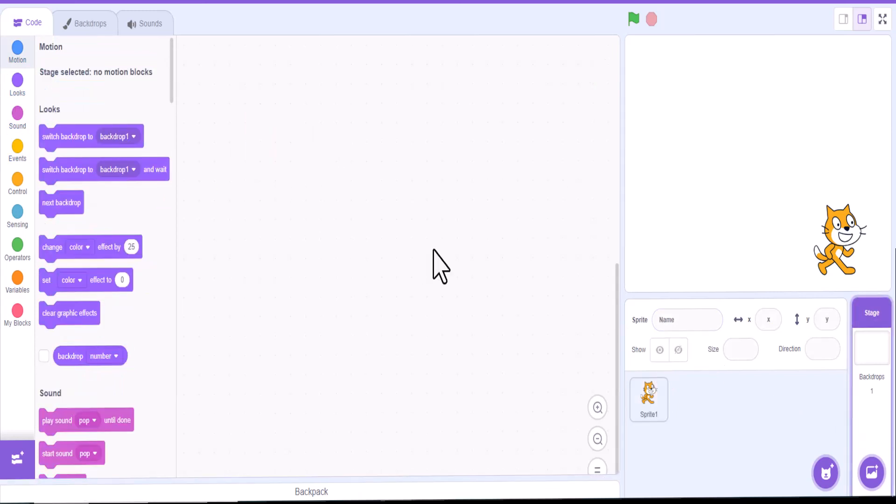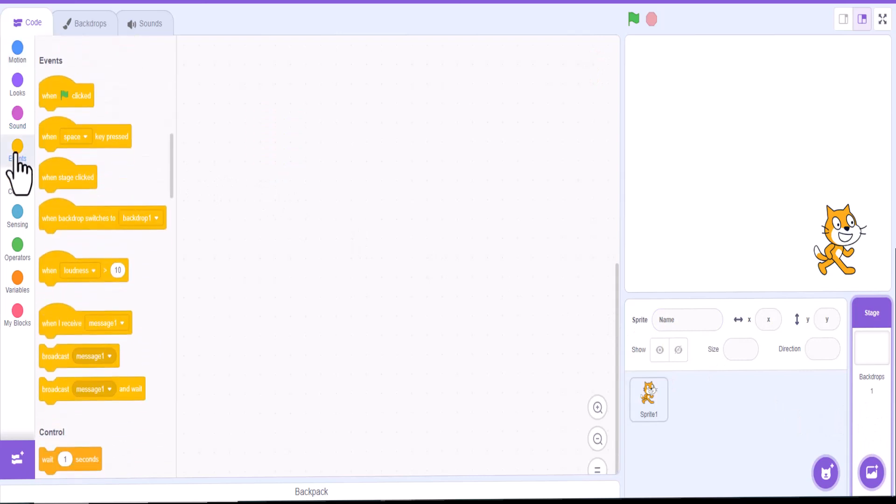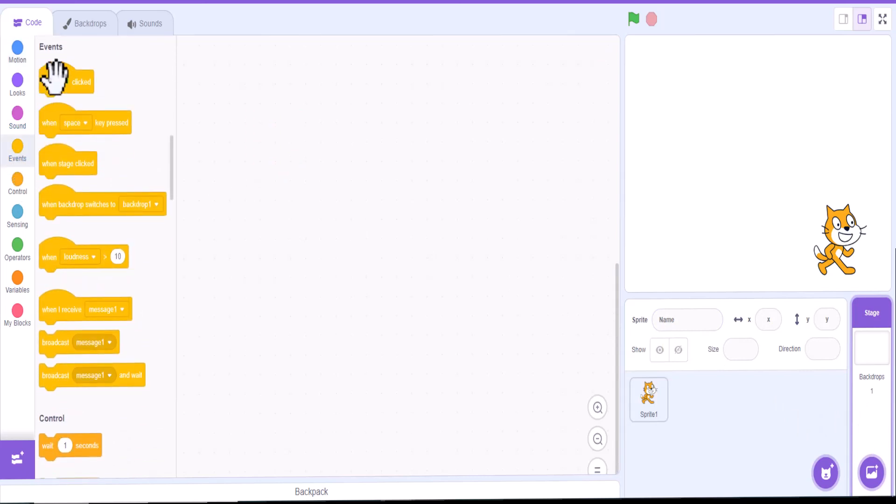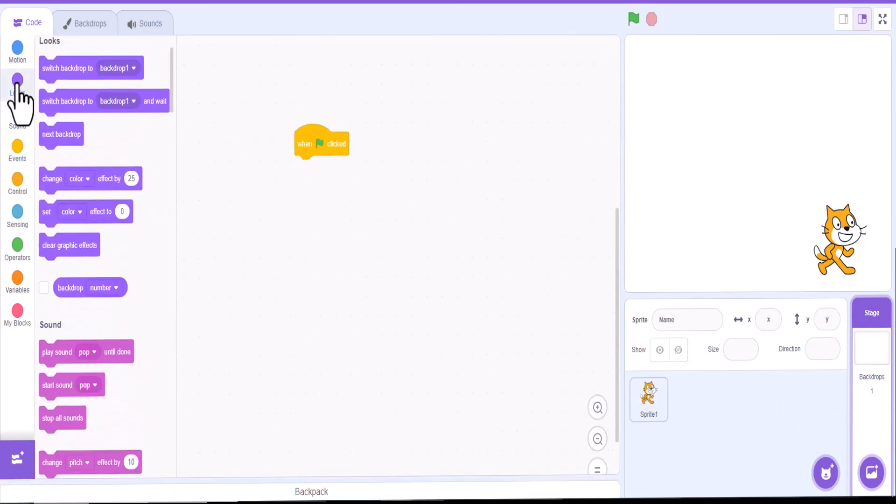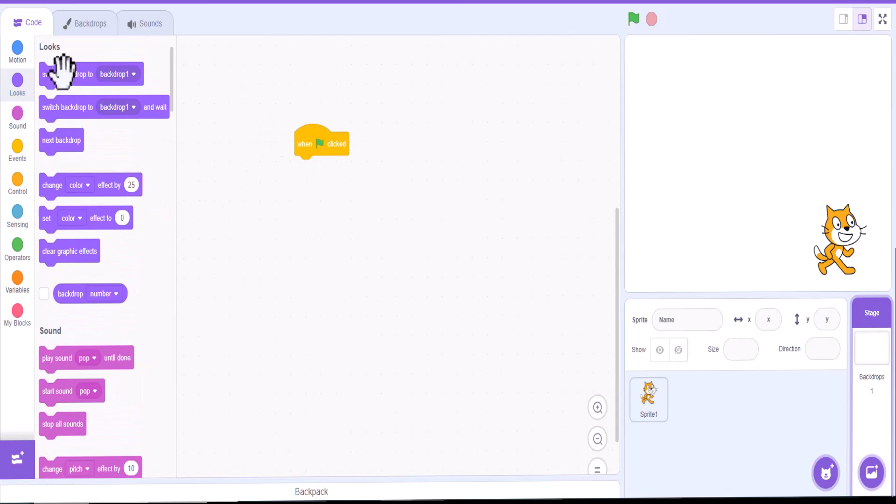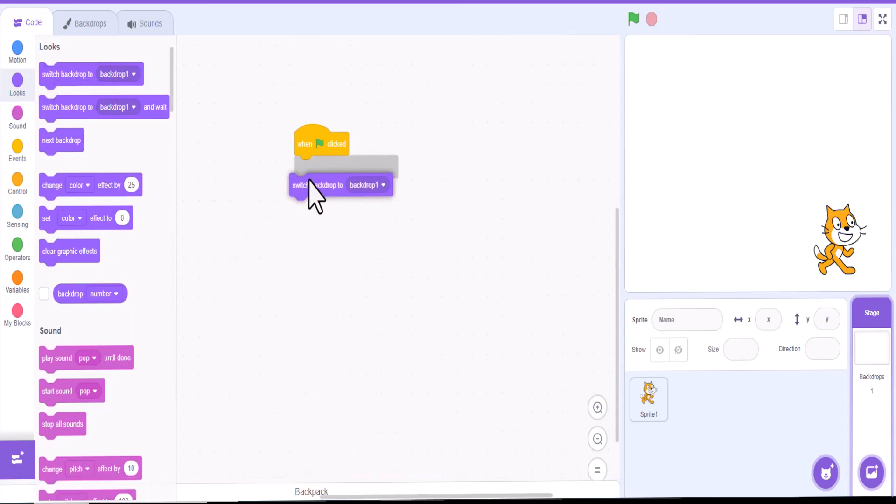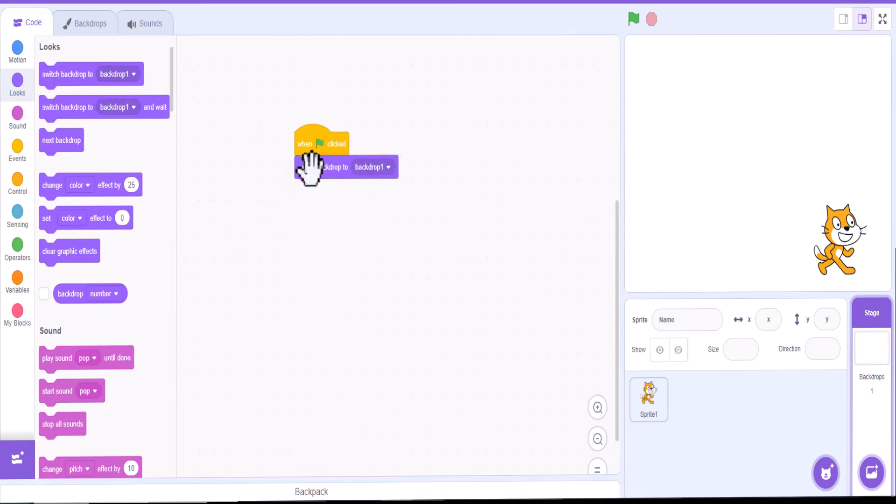We could also, on the backdrops, use that green flag to change other things as well. Maybe we want to change the backdrop and switch between different backdrops, things like that. And so we could add that with the green flag as well.